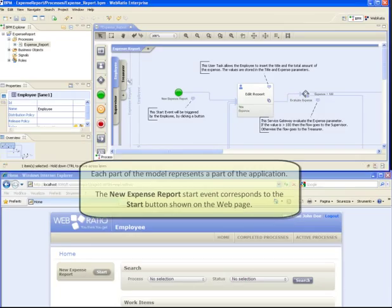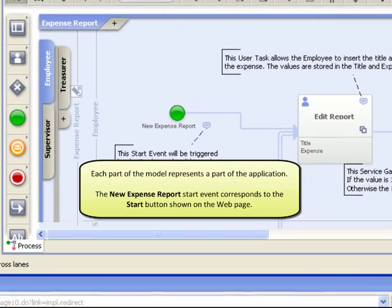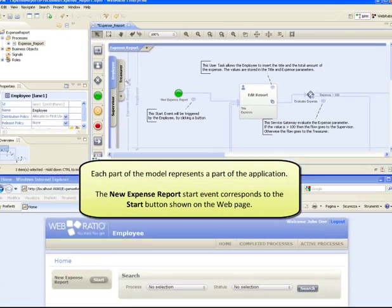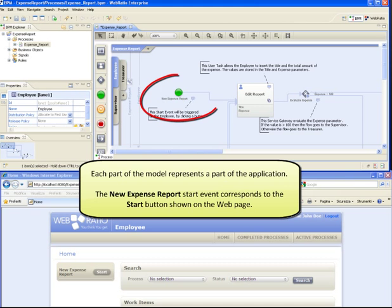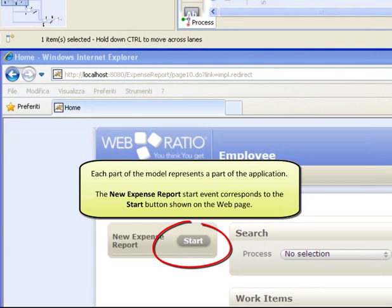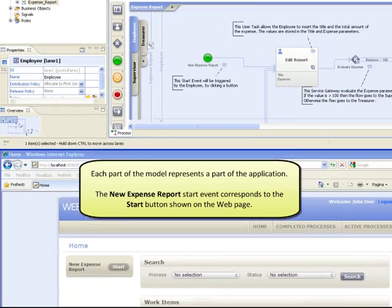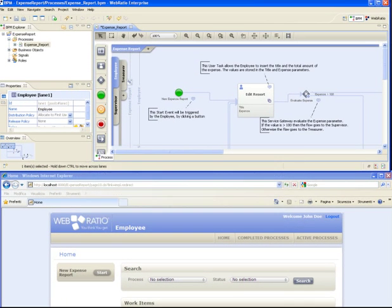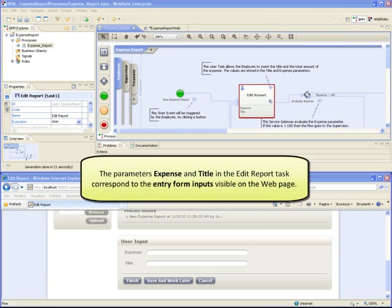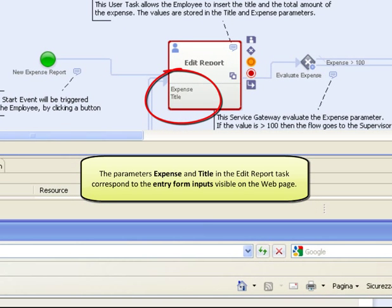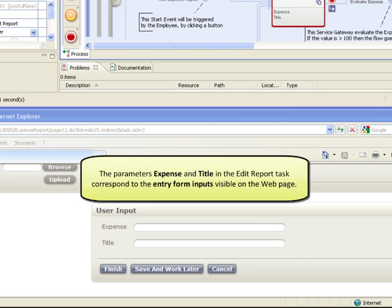Each part of the model represents a part of the application. For example, the New Expense Report start event corresponds to the start button shown on the web page. At the same time, the parameters expense and title in the Edit Report task correspond to the entry form inputs visible on the web page.